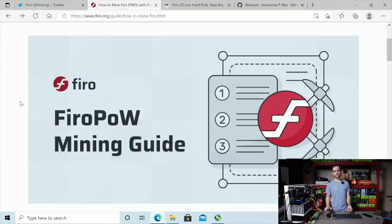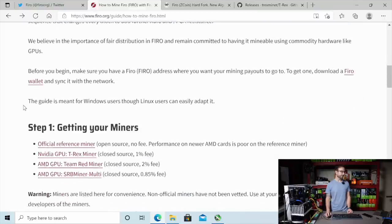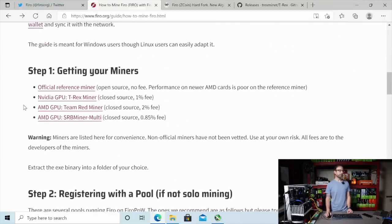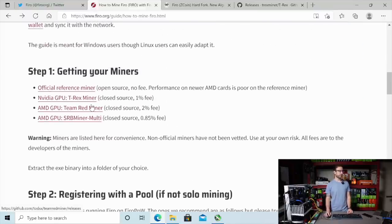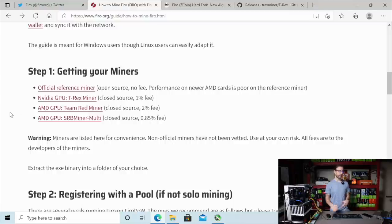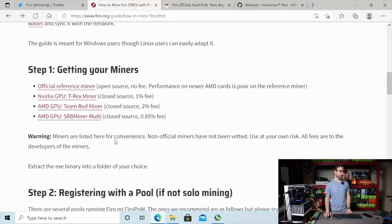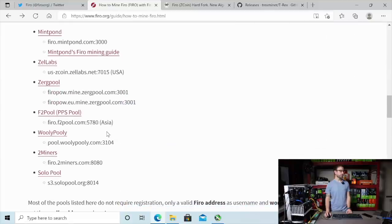So I'm over on Firo's website, and I'll leave links to all this stuff in the description below. And you can see the miners that are ready. We got our familiar T-Rex miner from NVIDIA ready, and Team Redminer is ready for AMD. They have the new FiroPow algorithm incorporated into their mining software. Here's a list of pools, official pools that are ready.